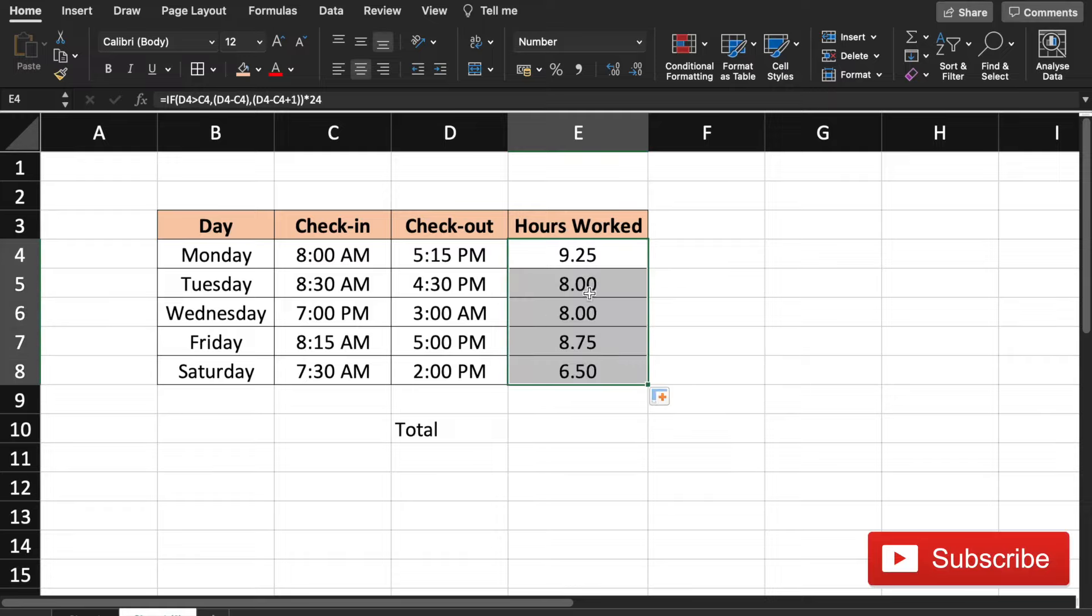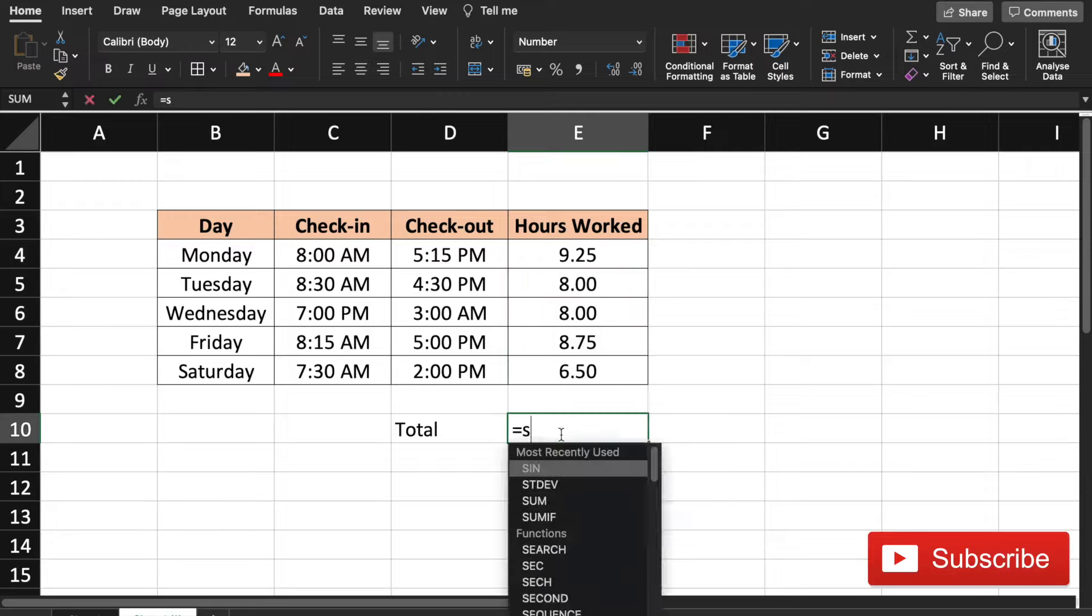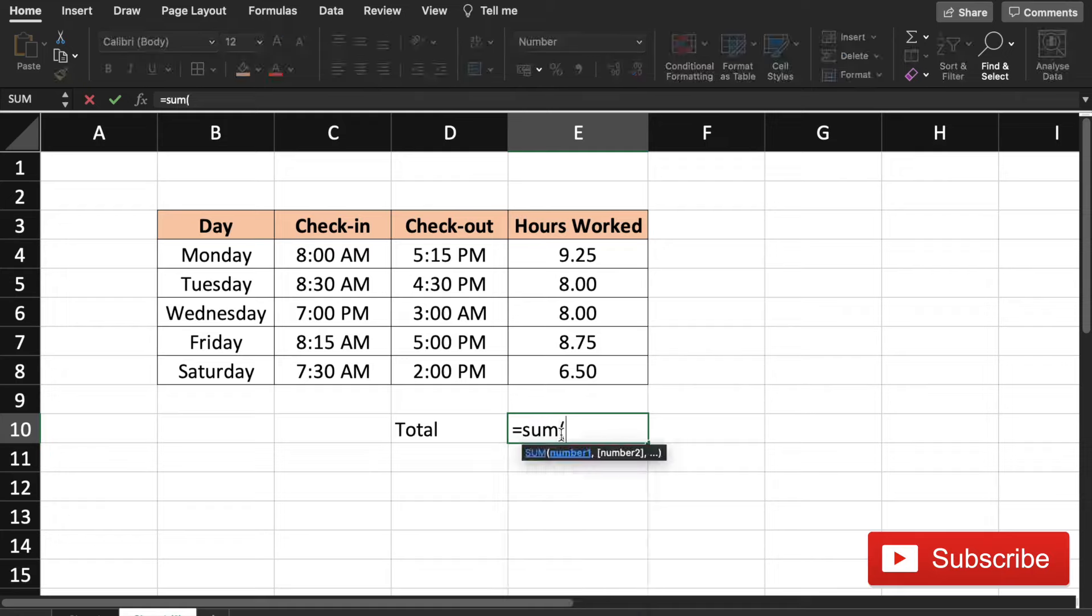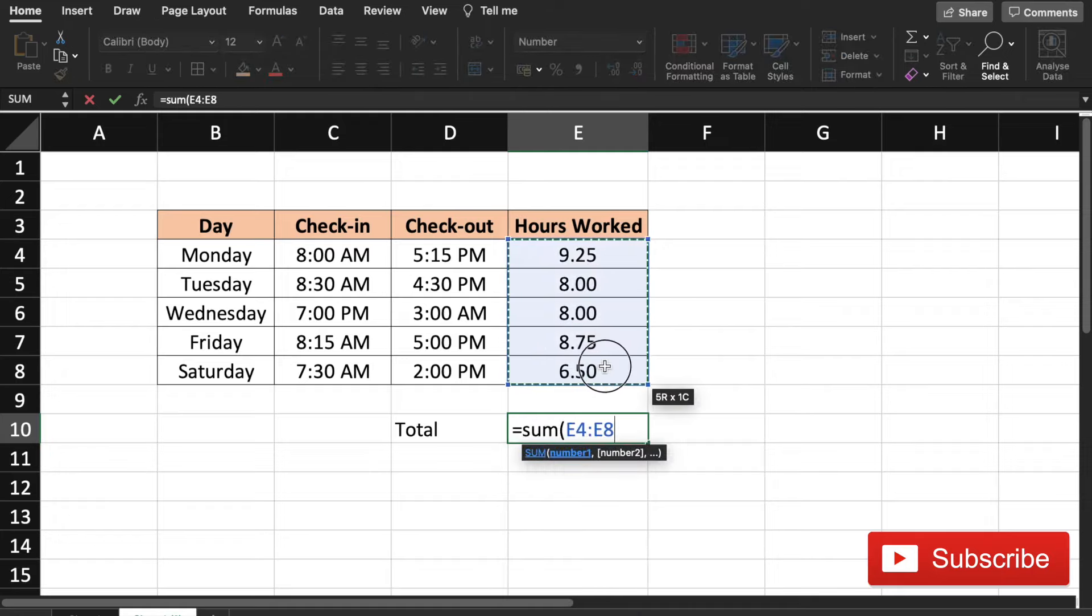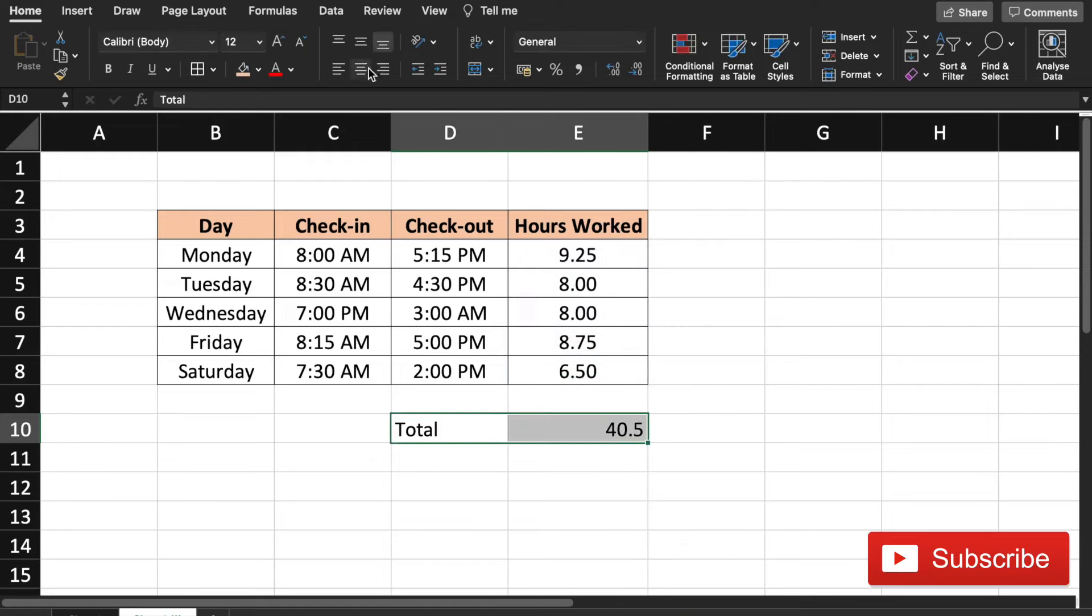Eight hours on Tuesday and eight hours on Wednesday also. So now doing the total is really simple. All we need to do is put in the formula equal to SUM of the range E4 to E8. I'm just going to format this.